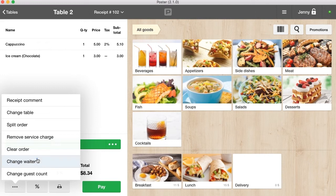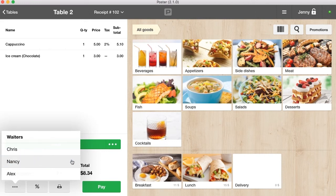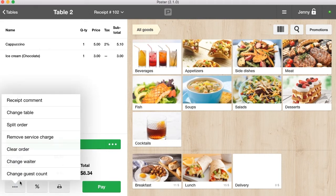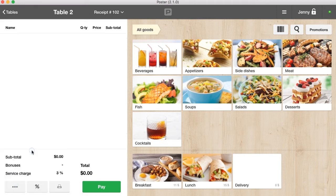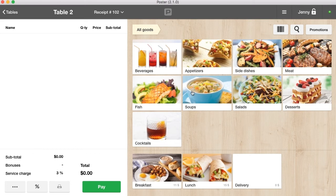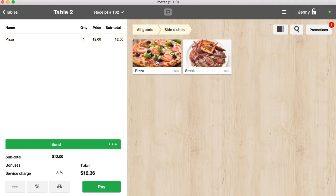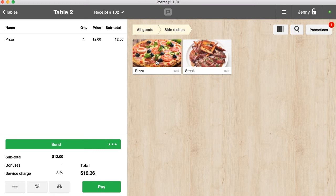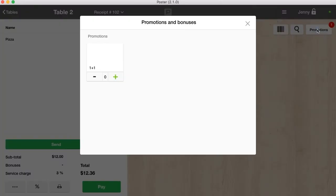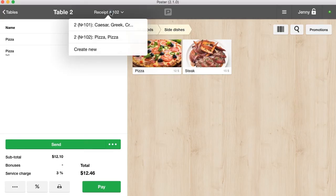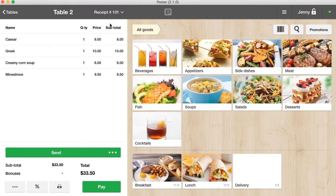Change the waiter and clear the order. If the conditions of any promotions are met, you will see a notification on the promotion button. For example, if the customer orders a pizza on Tuesday from 6 p.m. to 8 p.m., the one plus one promotion will show up automatically. To use it, click promotion.